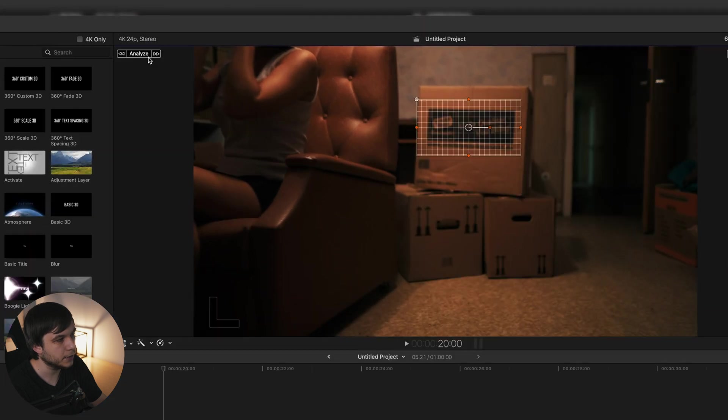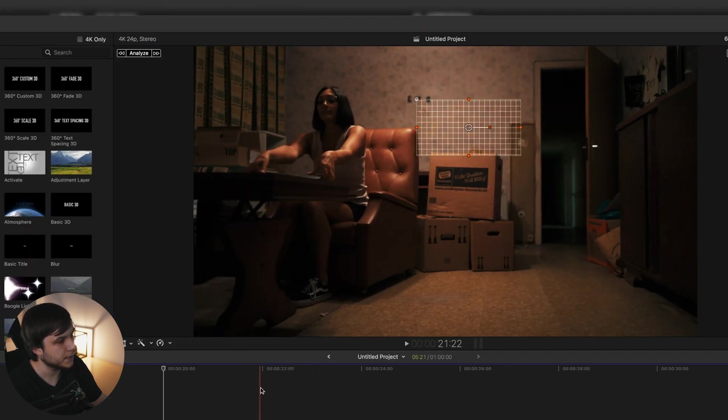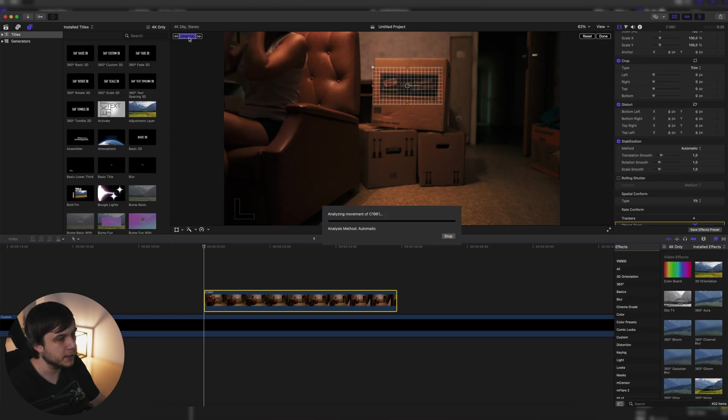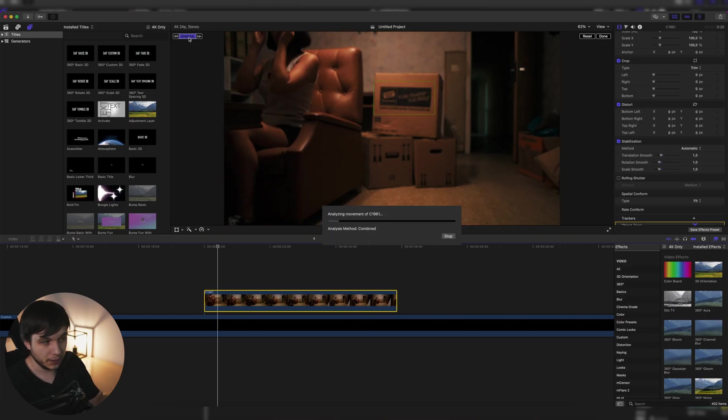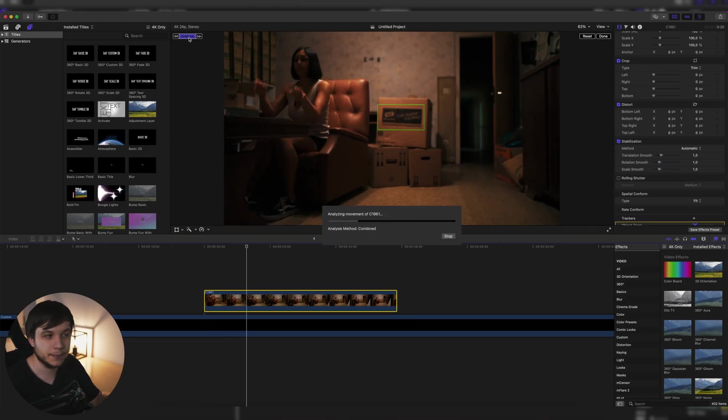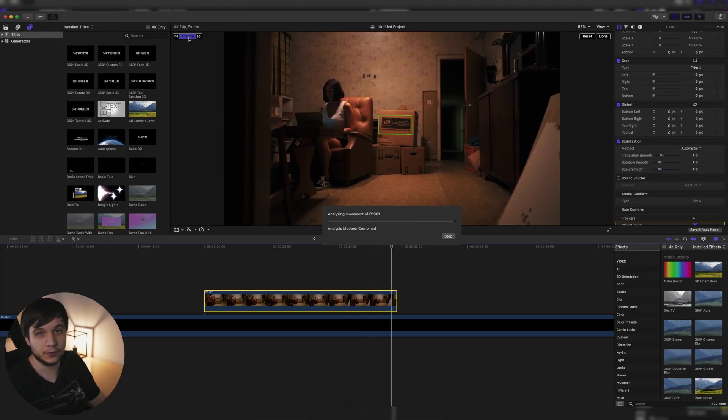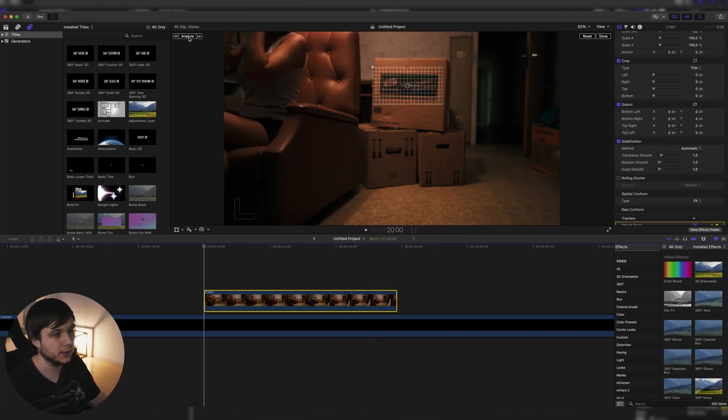And then you can analyze forward, backward, or if your cursor is in the middle, you can just click on analyze and it will first analyze backwards and then forwards. So let's click analyze. And this is real time. I'm not cutting anything out. This is not sped up. This is real time. So the tracker is really, really fast.